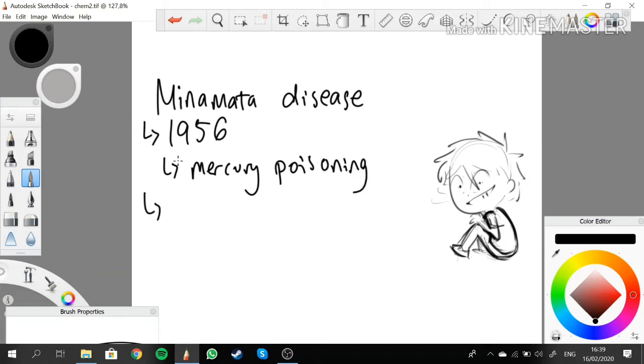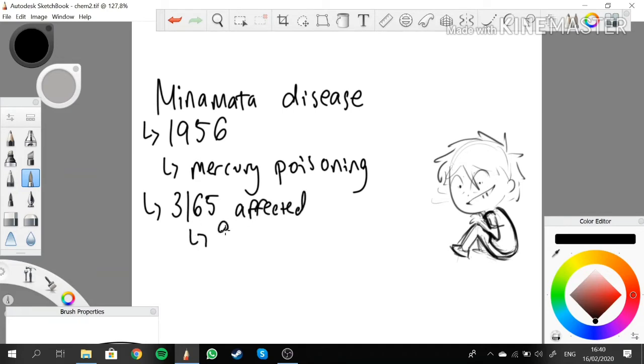During this event, 3,165 people were affected and 900 of them died.